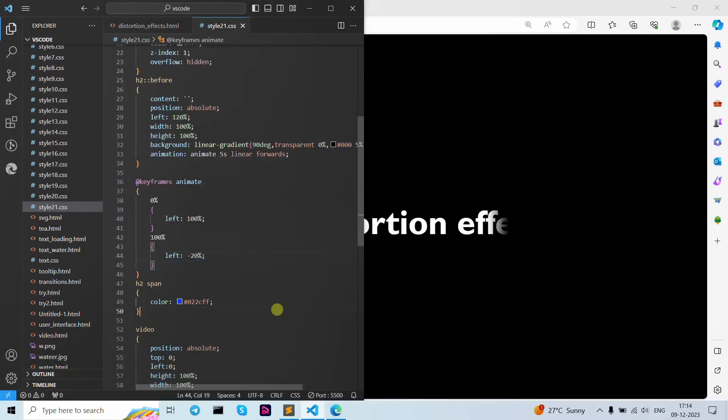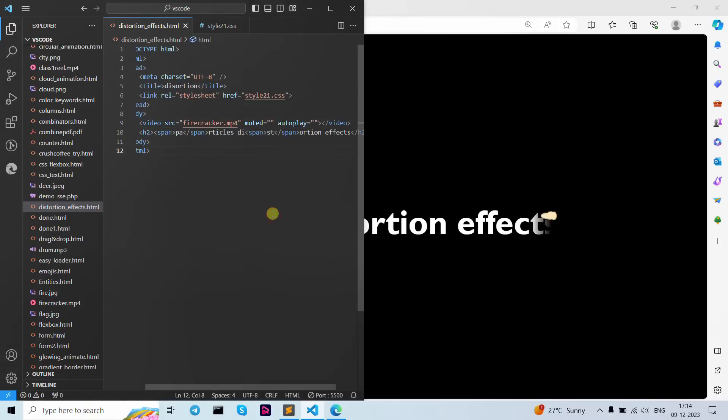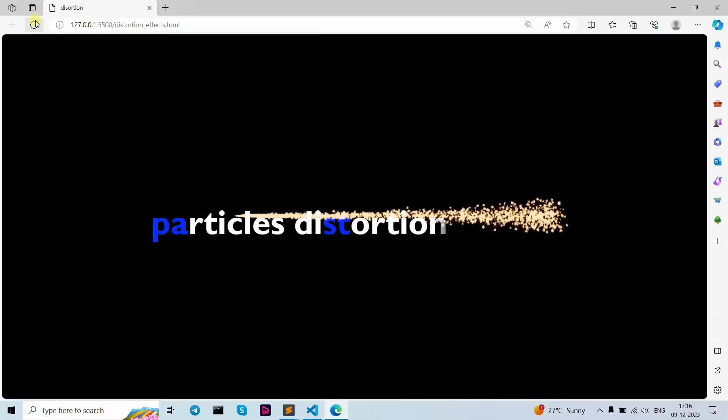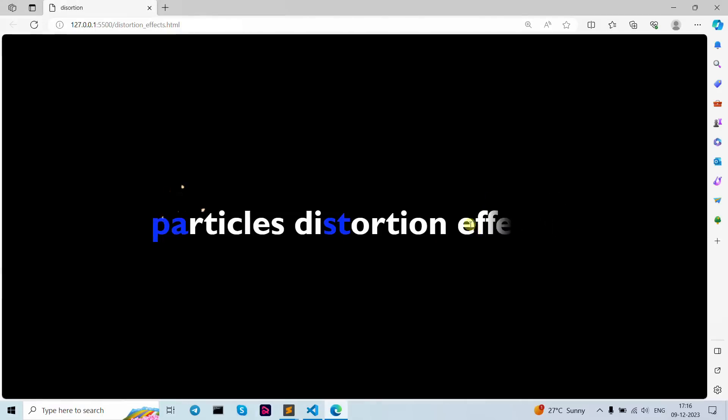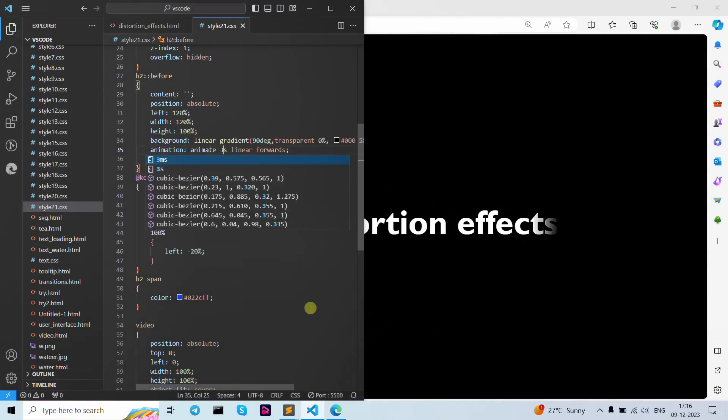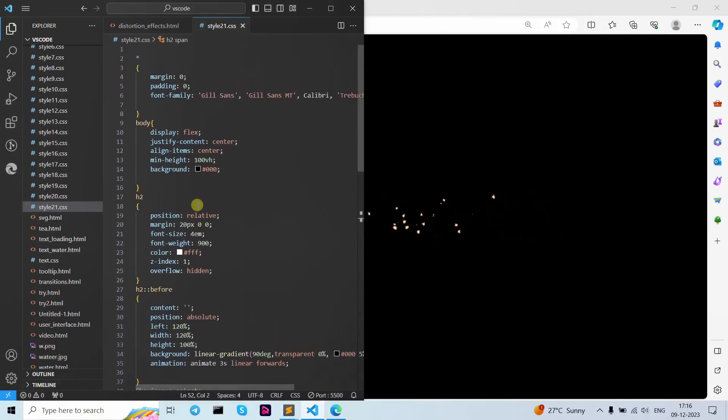As you can see, the text distortion effect is working now. But the fireworks can't quite pick up the text, so I'm going to change the animation to 3 seconds to make it faster. Let's refresh — it's running at the right speed now. If I give it 4 seconds and refresh, you can see the difference. According to your need you can adjust the timing. This is the final text distortion effect.